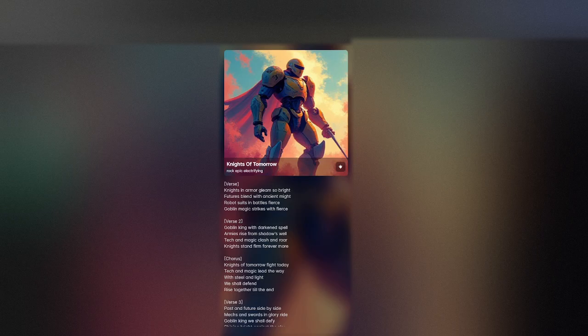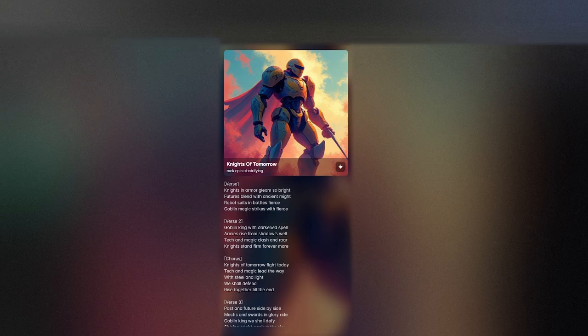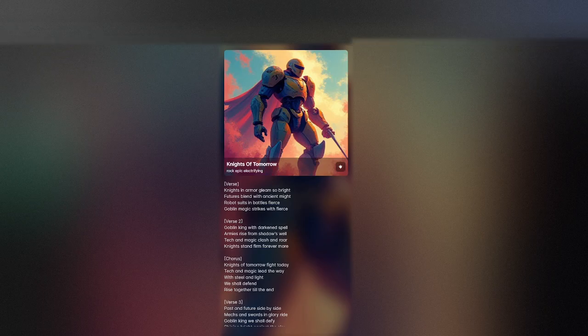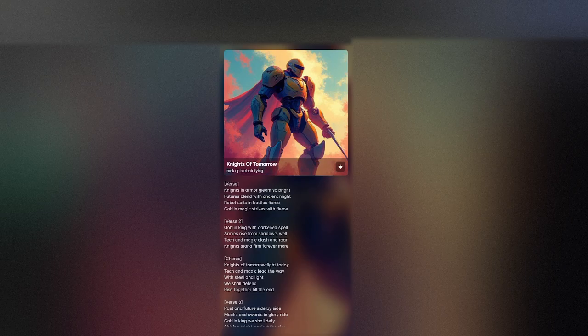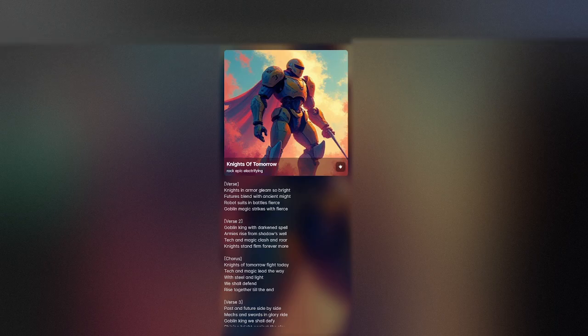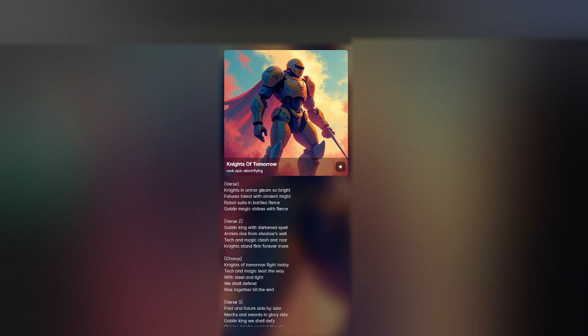fight forevermore. Knights of tomorrow fight today. Tech and magic lead the way. With steel and light we shall defend. Rise together till the end.